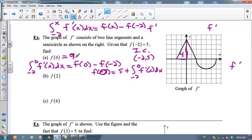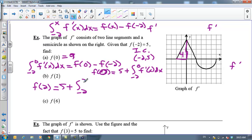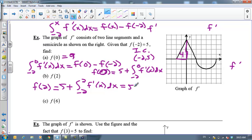Now what's f of 2? f of 2 is going to equal 5 plus the integral from negative 2 to 2 of f prime of x dx. That's going to be 5 plus the net signed area under the curve from negative 2 to 2. Again I'll have a triangle, and this time the area is going to be 8. And 5 plus 8 is going to give me 13.